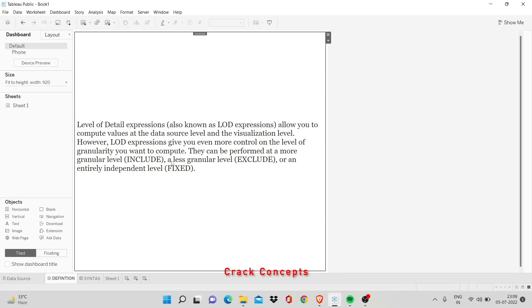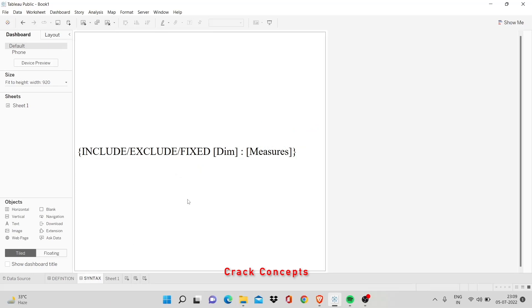In this video, we'll go through include, exclude and fix type of LOD one by one. First of all, let's look at the syntax of constructing an LOD. We start by adding a curly bracket. Then we give in all caps the keyword - is it an include LOD, exclude, or fix. Then in square brackets, we put the name of the dimension. The name of the dimension is optional. We'll see how that works in the fixed level of detail. Then a colon and the measure that you have to calculate. The measure must be given, that is not optional. And then finally, you have to close it with a curly bracket.